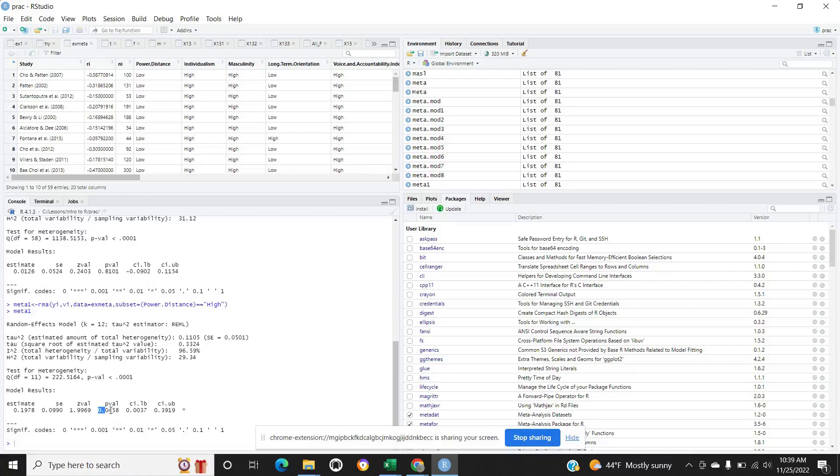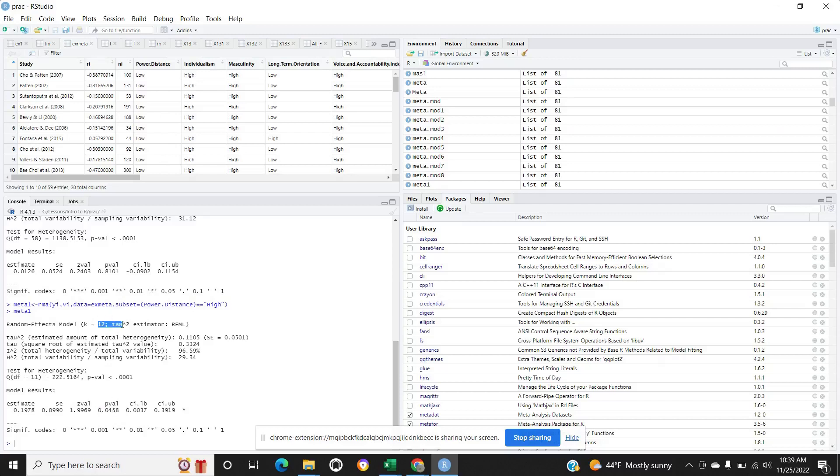It's significant. For the high power distance only, this part of the study, k is 12, which is only 12 number of studies.